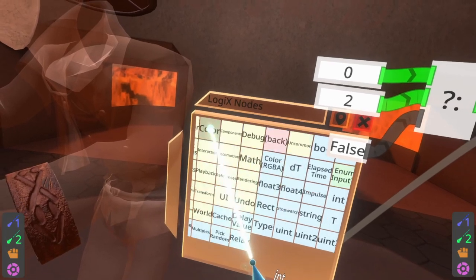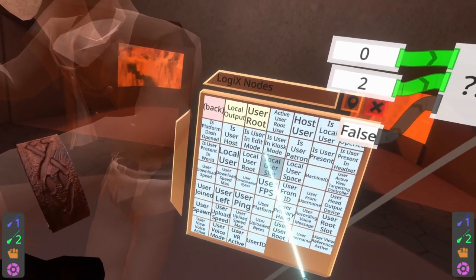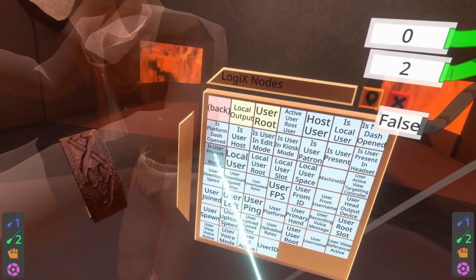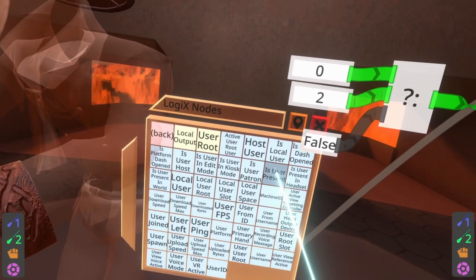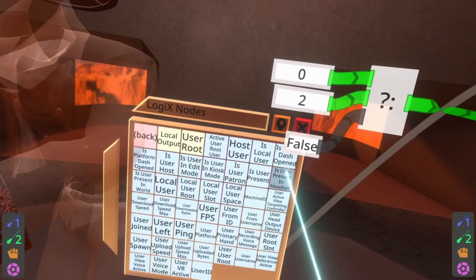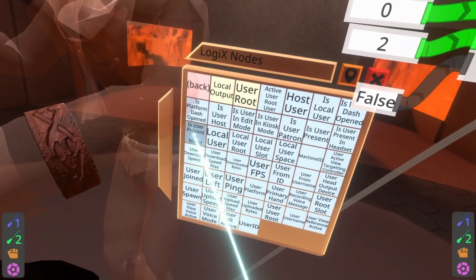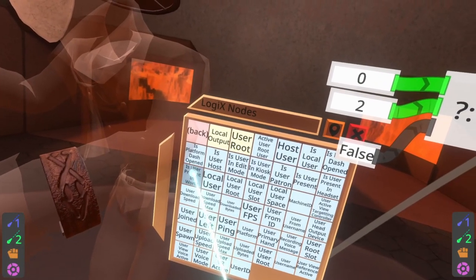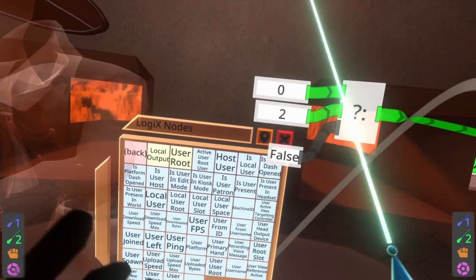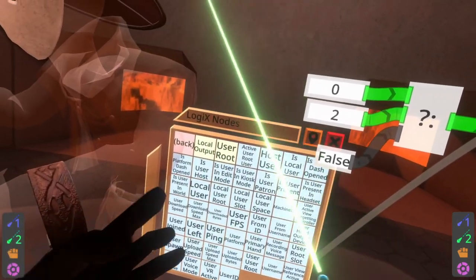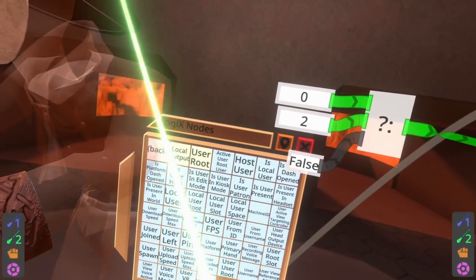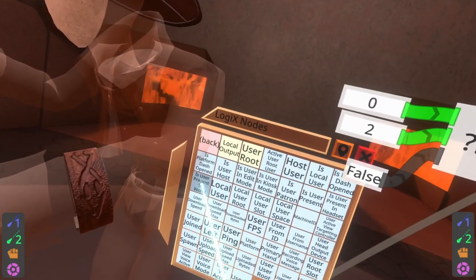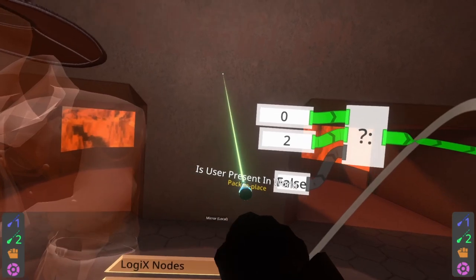So we just need to hook this up to actually detect if the user is away from the world. Thankfully there's an easy node for that. We're going to go to the node which is in users and then it's 'is user present in world.' There are other nodes here — 'is user present,' 'is user present in headset,' and 'is user present in world.' For the away detection I recommend using 'is user present in world.' The other nodes are to do with if they're physically in their headset, so I'm emulating the simple away indicator which only cares if they're present in the world.